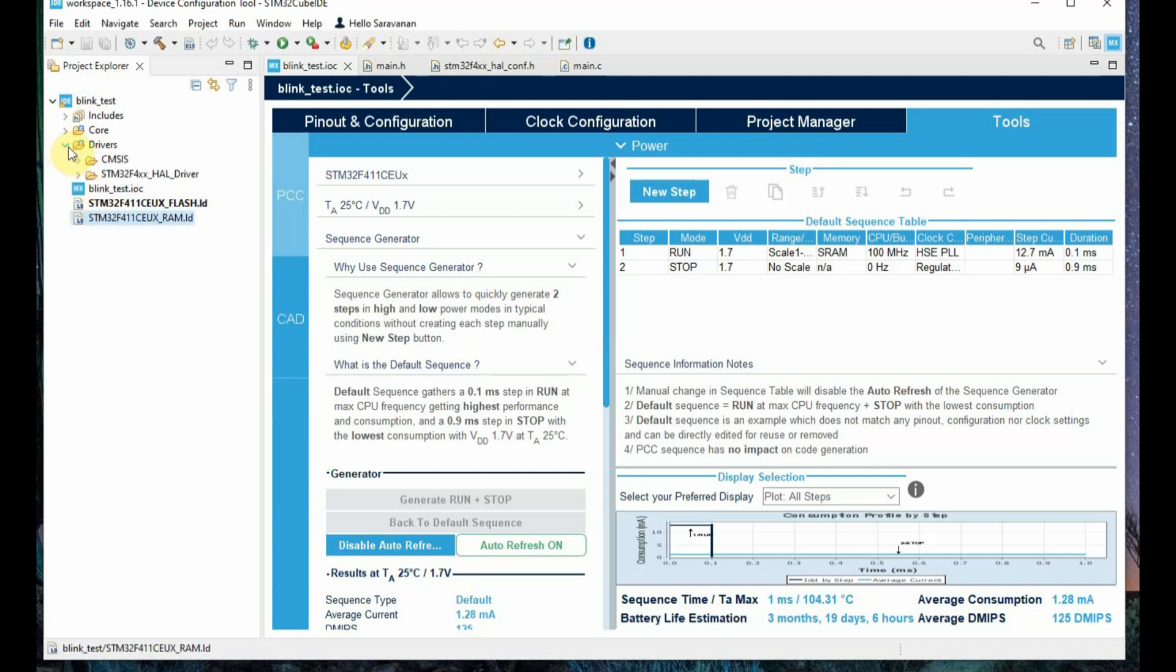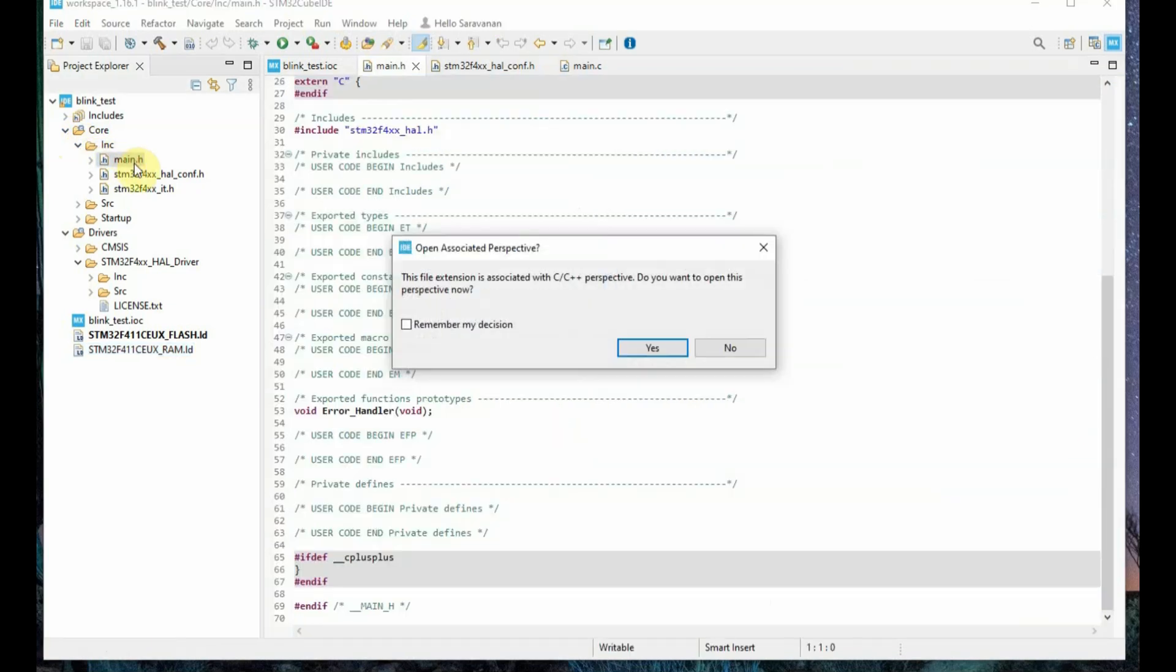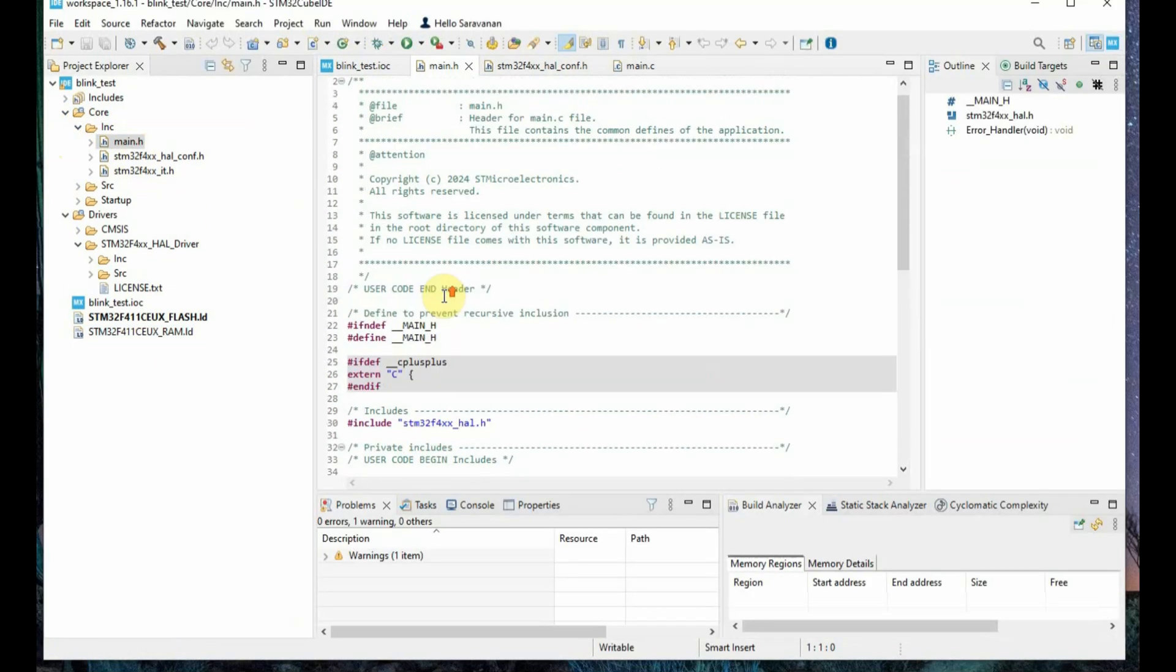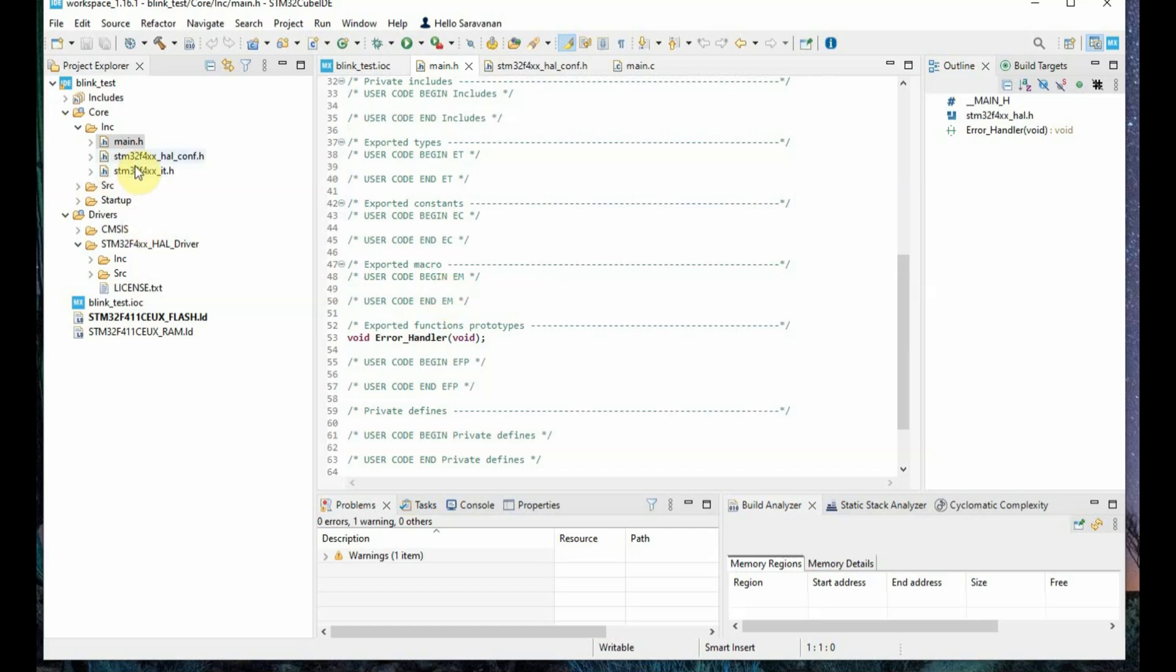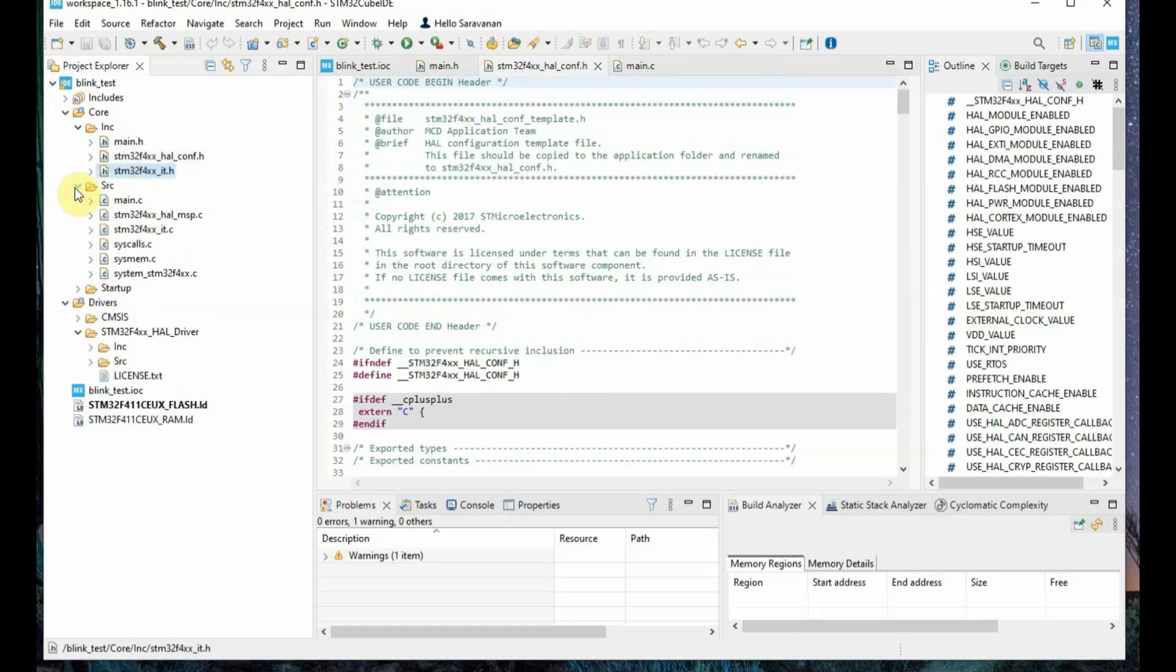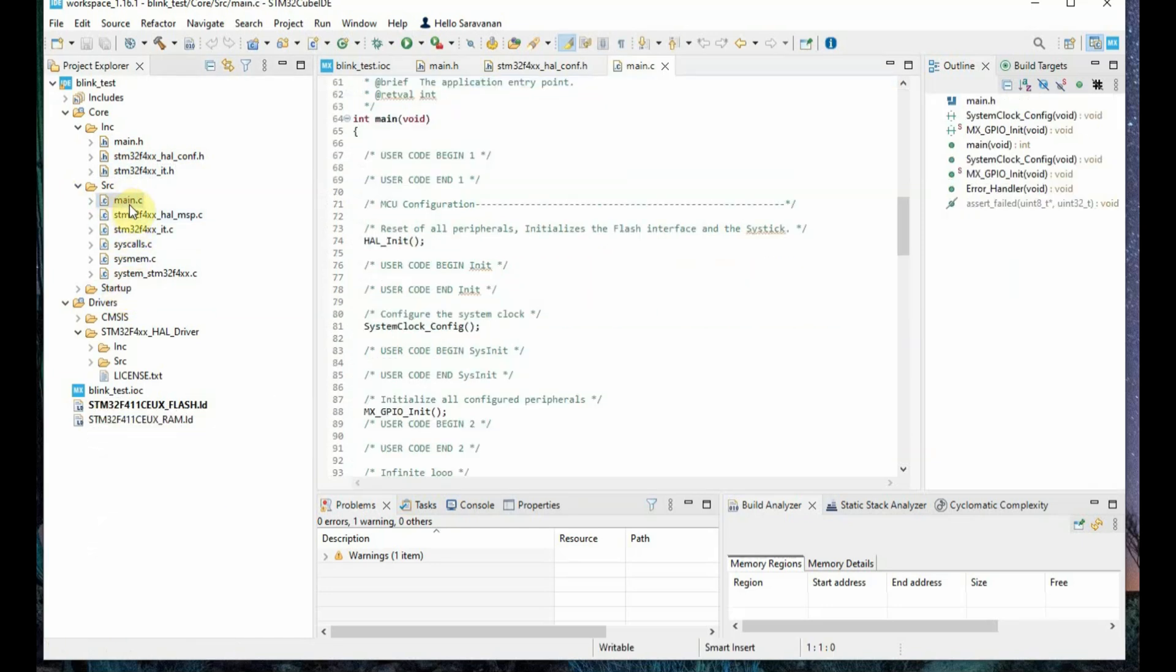The project is created for you, that is the blink test project, and on the left hand side, the project explorer. All the header files are seen, that is automatically generated by the IDE. All the header files and under SRC you can see the .c file. That is a main.c file.